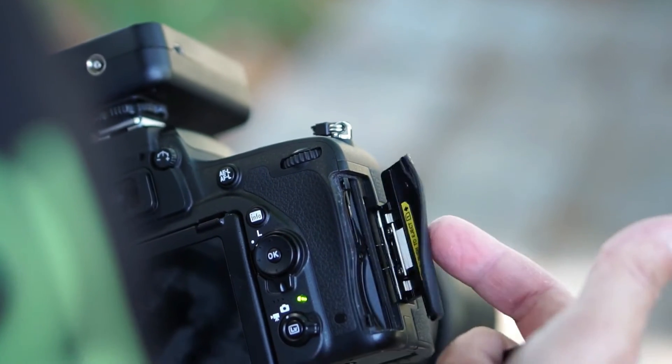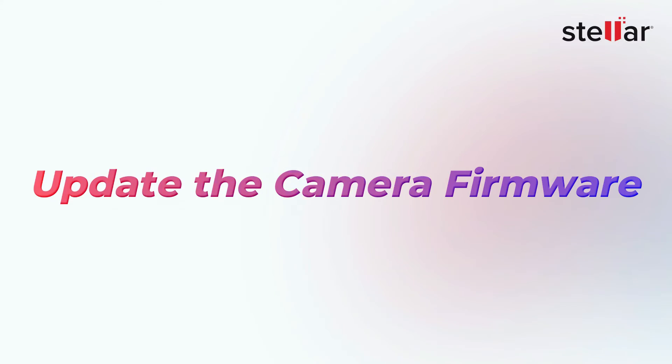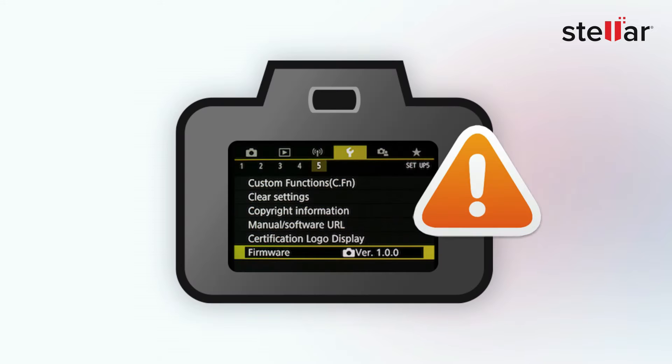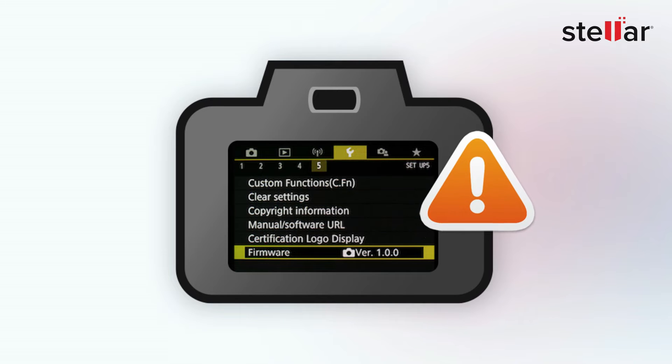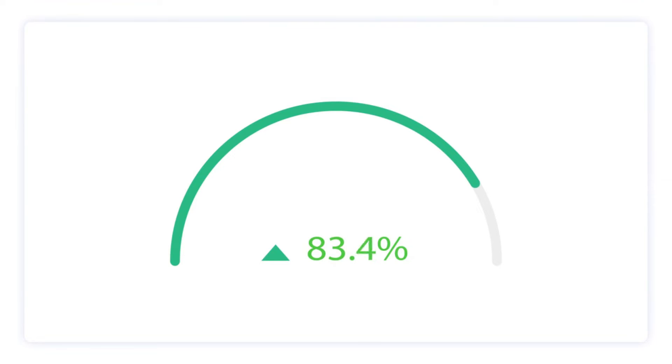What if it's still there? Second method is to update the camera firmware. Outdated camera firmware can also cause compatibility issues with memory cards. So, try to update the firmware.